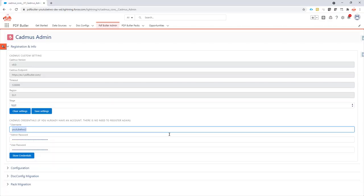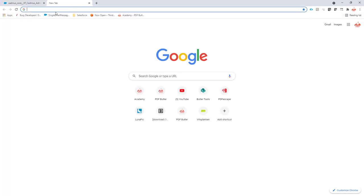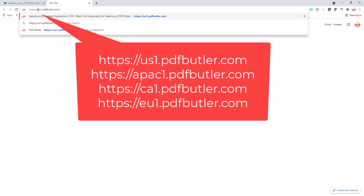What you can do is very easy. You can reset the password. For resetting the password, you just have to take this endpoint, copy it, and open it in another browser tab. For me now, this is our endpoint for our instance in Europe.